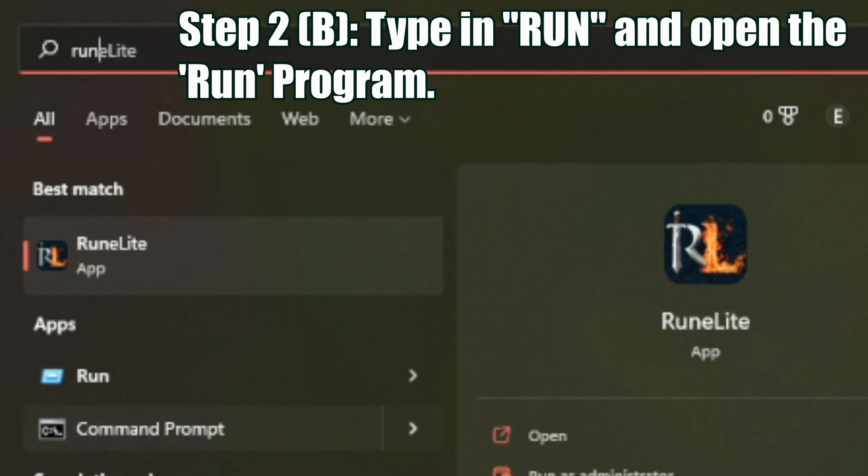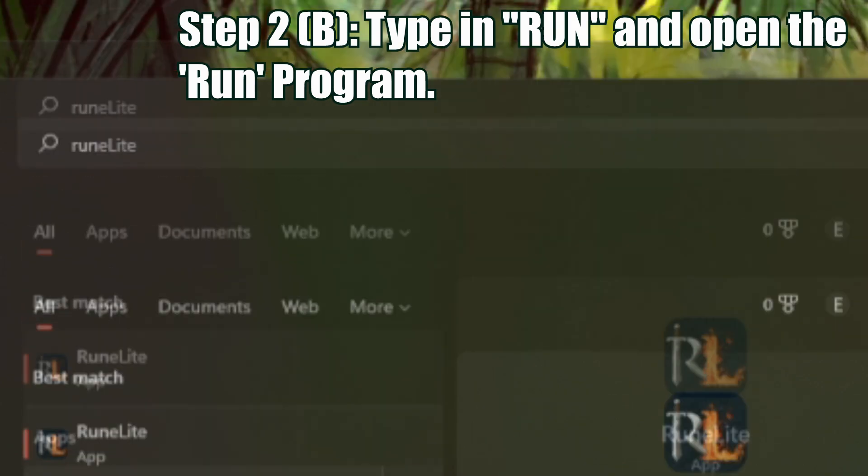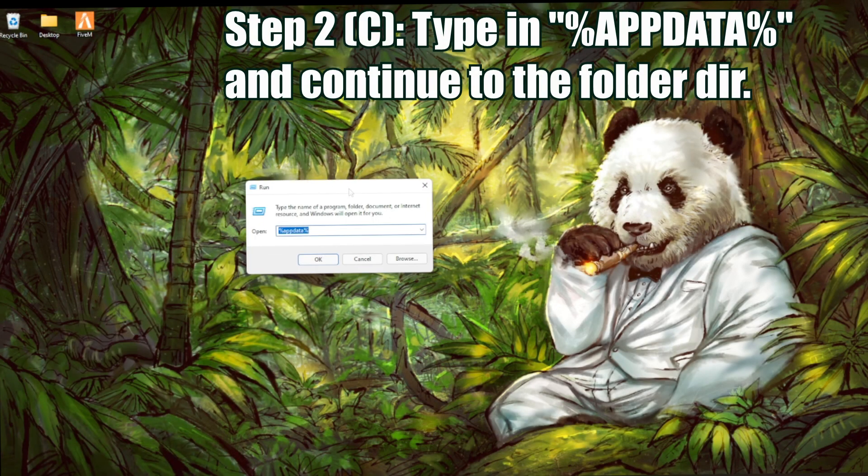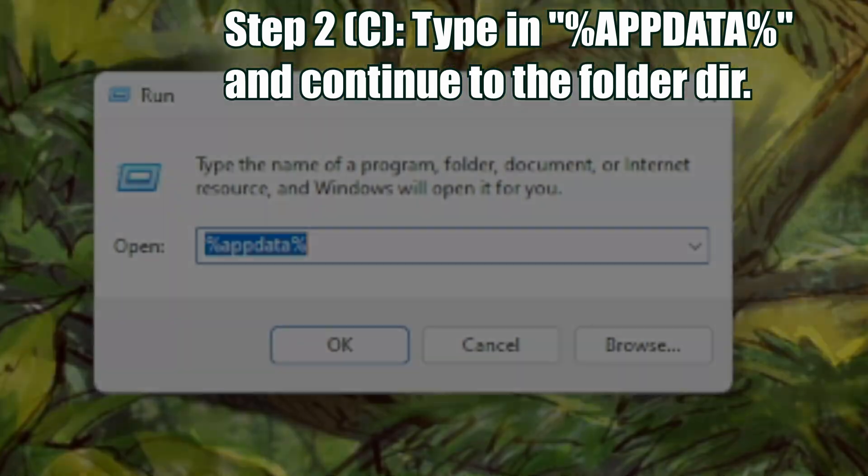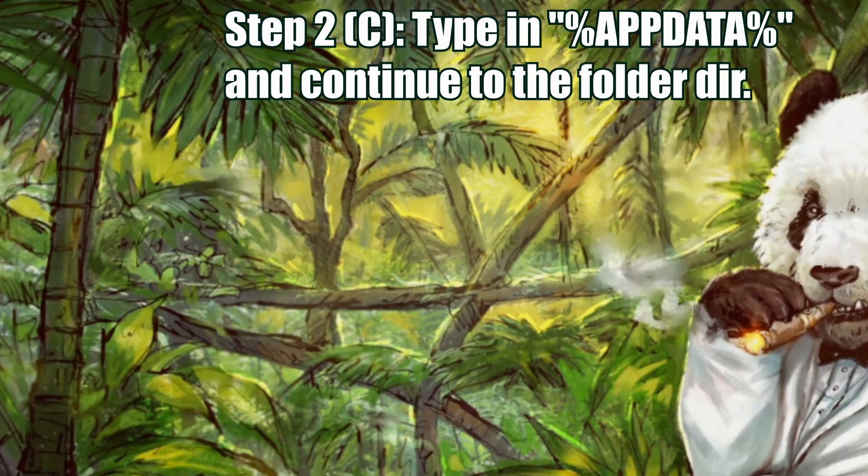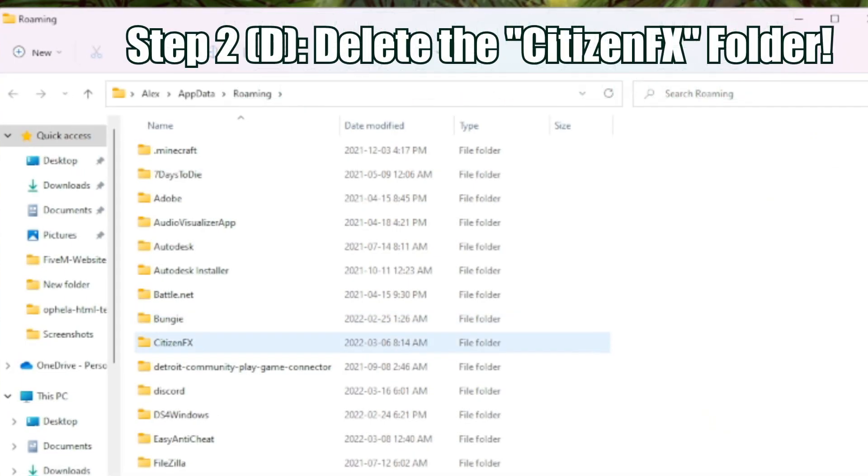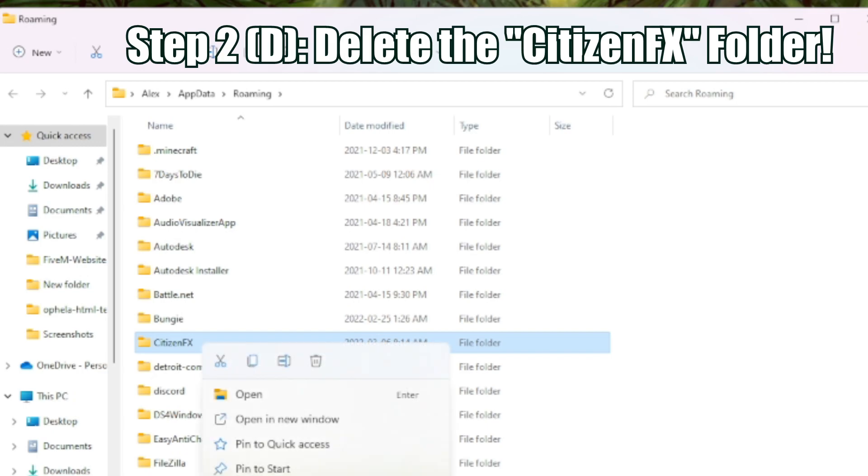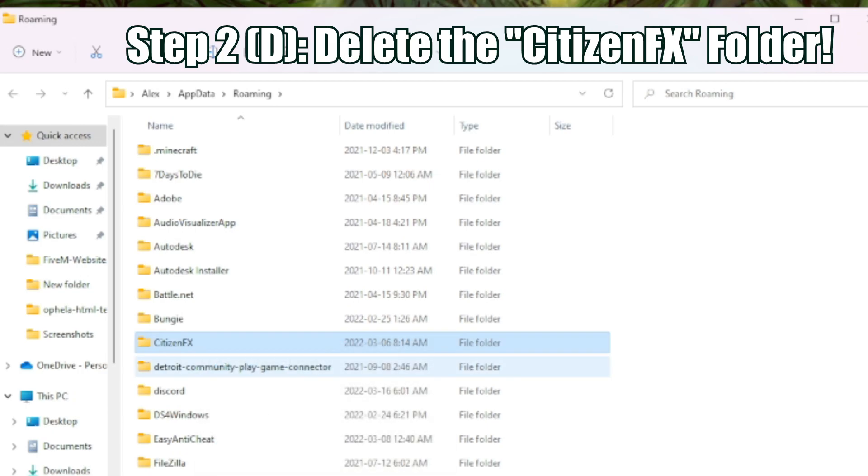You're going to open up the run app. When the run app is loaded, you're going to type in percent app data percent. You're going to hit OK. This will open up your app data roaming folder. When inside there, right-click and find citizen FX and just hit delete.